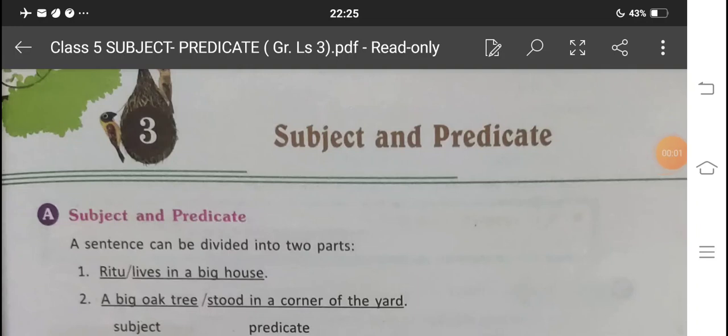Hello children, today we will take up lesson 3 of grammar: subject and predicate. So far we have done what a sentence is and what are its kinds.